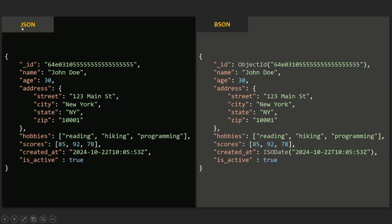In JSON, there is only one number data type. Similarly, if you want to store a date-time value in JSON, you would store it as a string wrapped in double quotes, because JSON has no date data type. But BSON has a dedicated date data type. So basically, BSON looks very similar to JSON but has more data types. In simple terms, BSON is JSON data in binary format, and in MongoDB, this BSON data is converted to binary form before being saved.